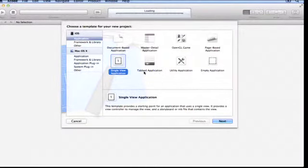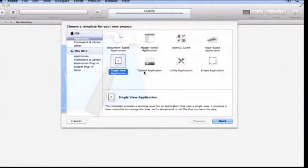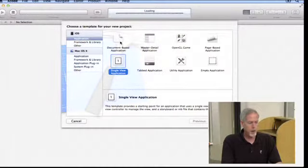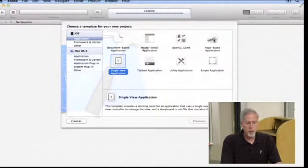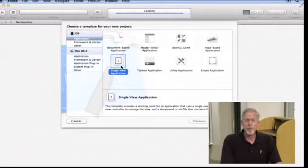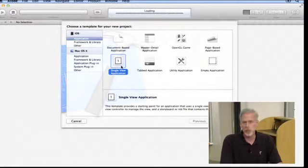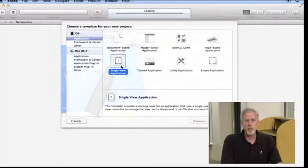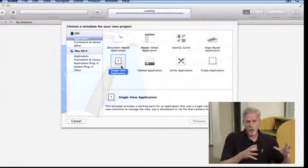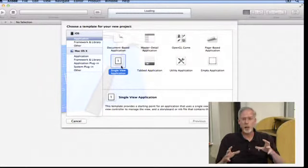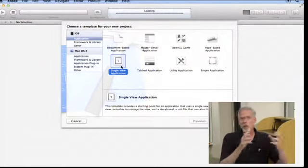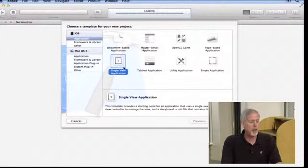The first thing Xcode 4 is asking us is to choose a template for our application. These templates don't have a lot of code in them. You can see there's one for creating a document-based application, an OpenGL game, or a page-based application like an iBook-like application. The one we're going to pick today is the basic one — probably the one you'll use most of the quarter — which is single view application. It's going to create a controller for you, a blank view, and that's it. It's a basic single MVC application, and we'll create our own model.